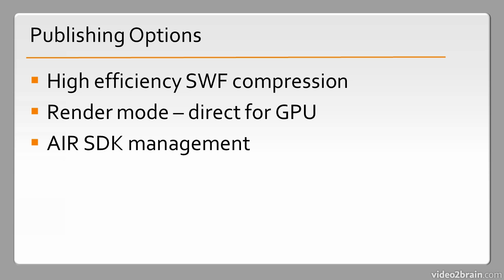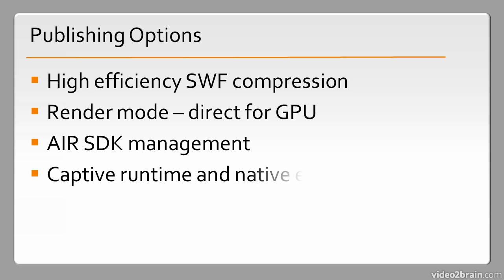and AIR SDK Management. We also have support for the new Captive Runtime and Native Extensions available to us with AIR 3 and above.